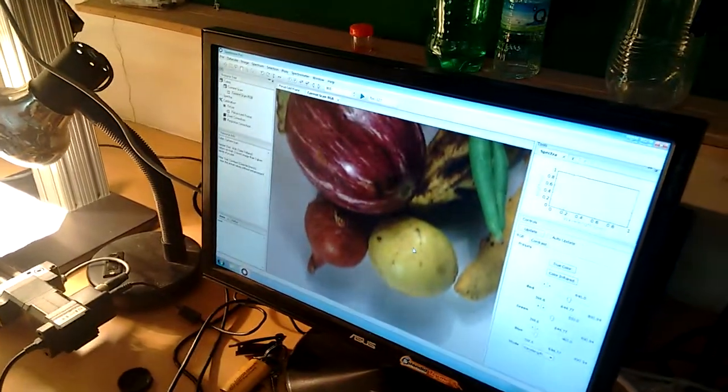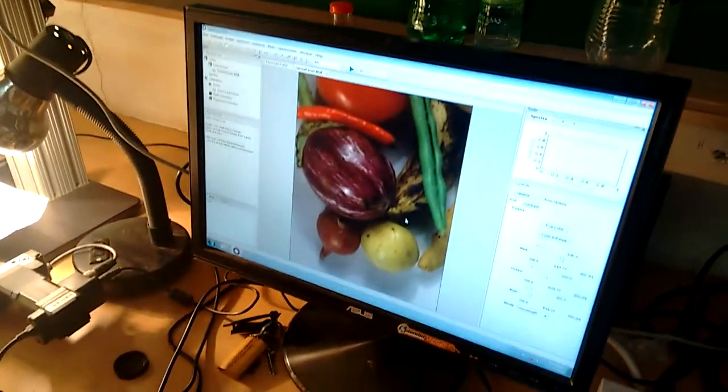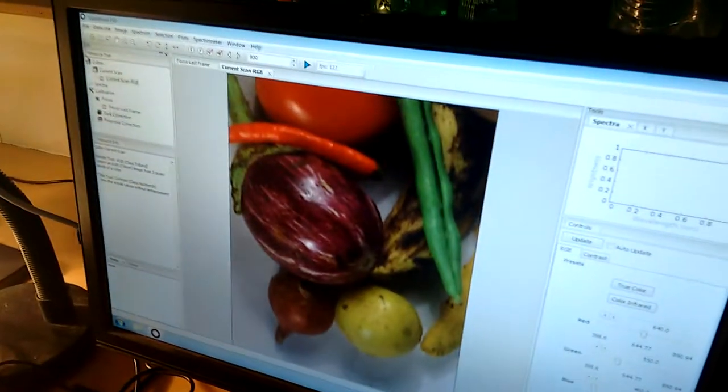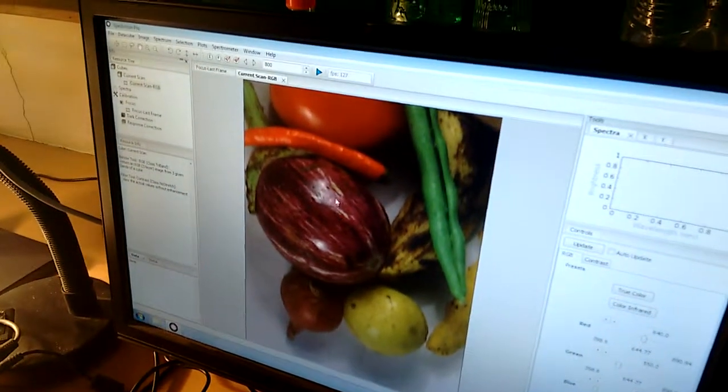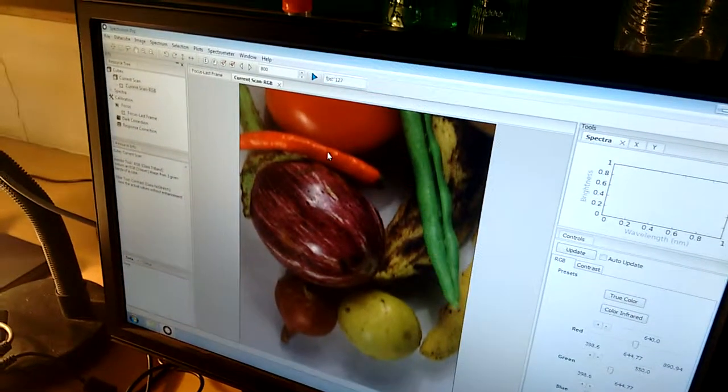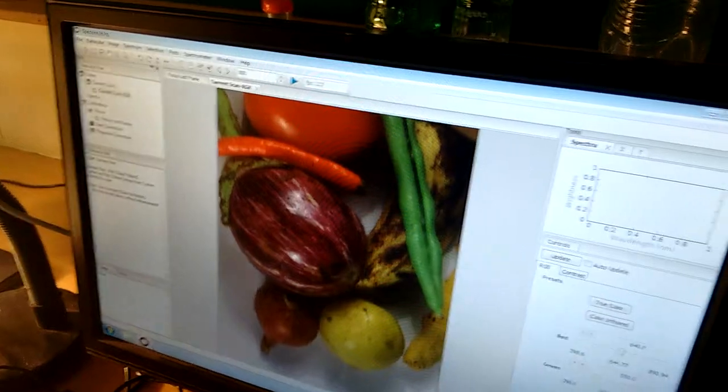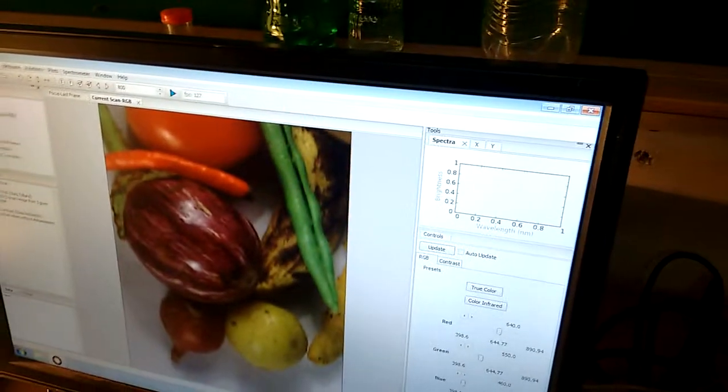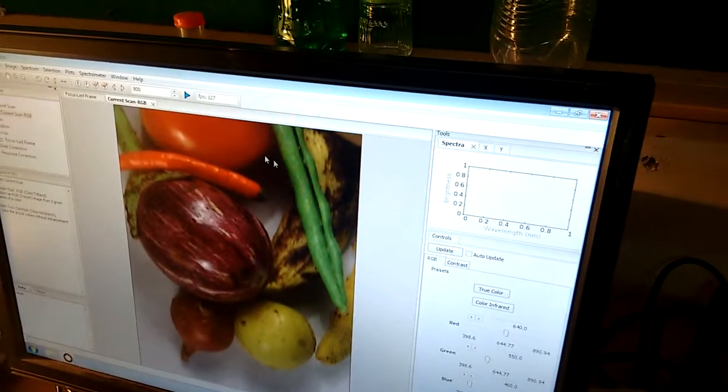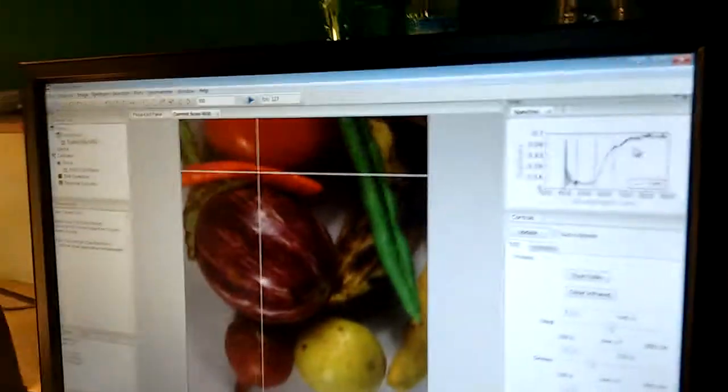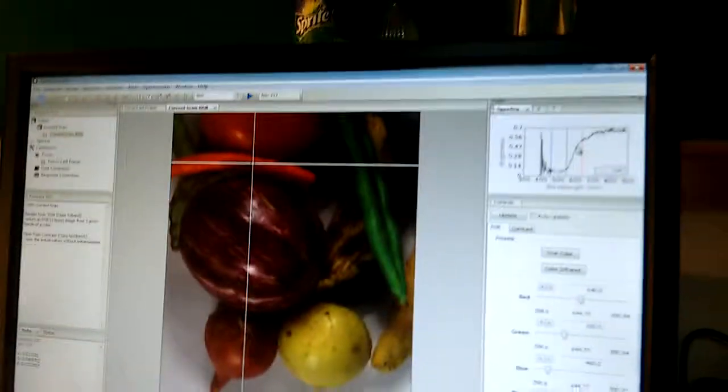So that's all done. The image is ready for analysis. Now if you want the spectrum of this red chili, I will just click on this and click on this. You will see the spectra of the red chili now here.